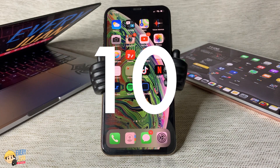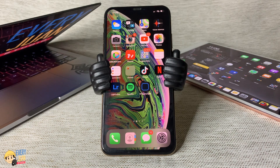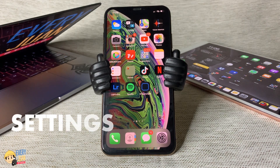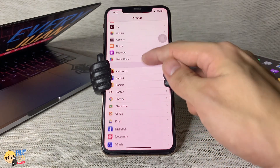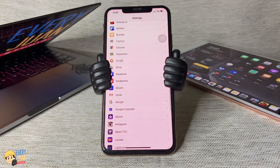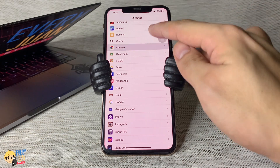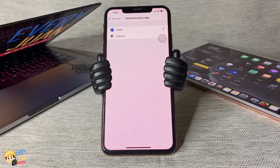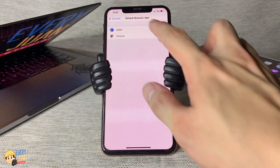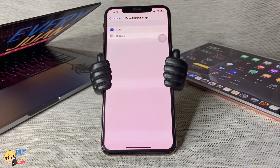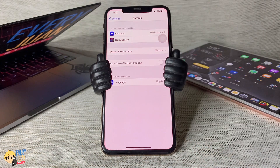If you are using Chrome or another web browser, the iOS 14 update finally allows you to choose your preferred default web browser. To do this, just go to Settings, scroll down and find the browser that you want to use as your default browser. Currently by default it is set to Safari, but if you want to use Chrome, tap Chrome, then tap Default Browser App and change it to Chrome, so everything will open up in Chrome.